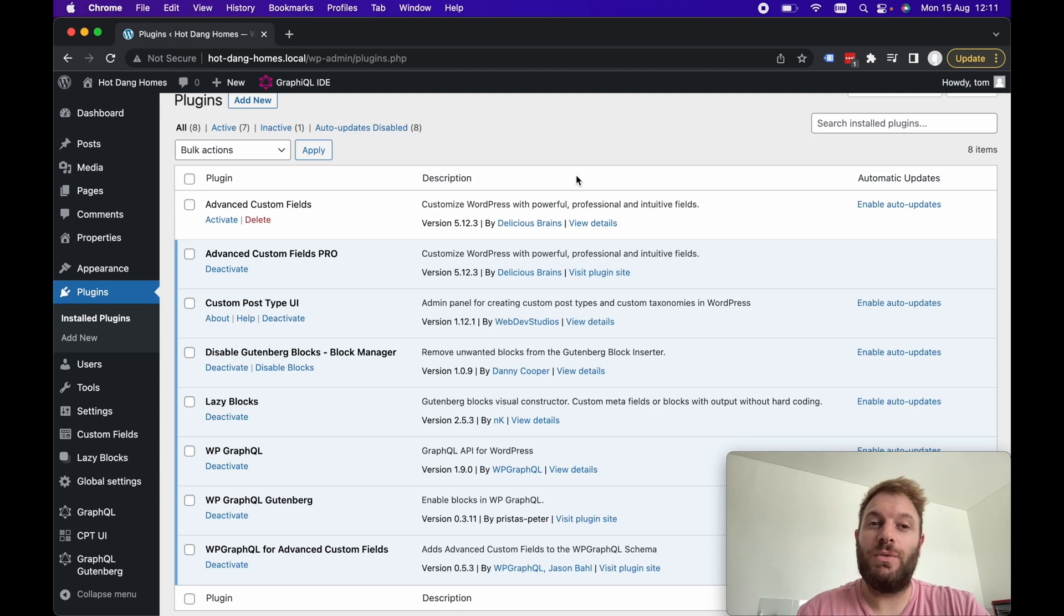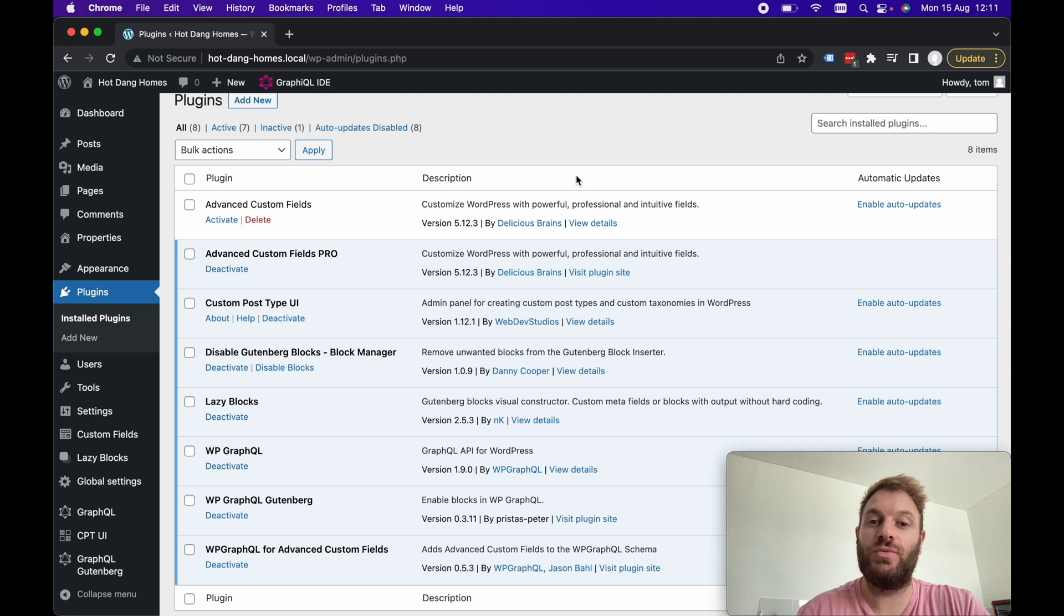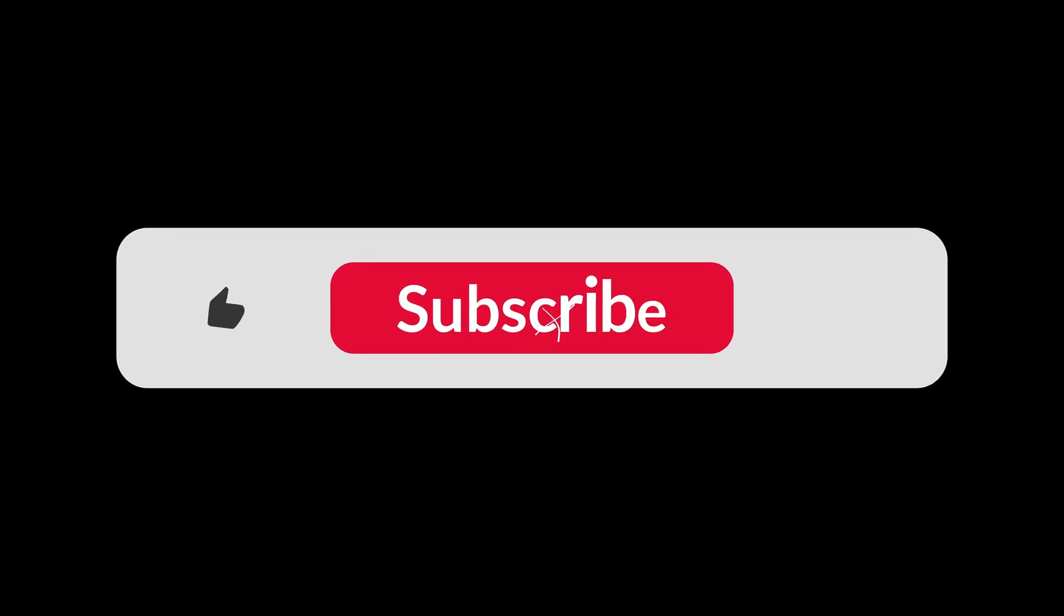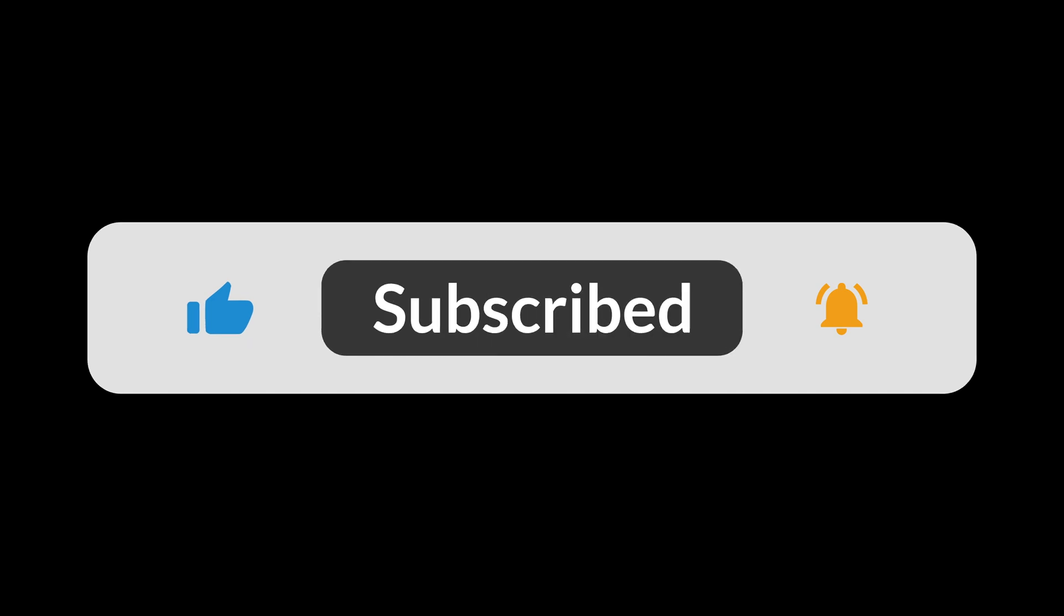Hey guys, in this video we're going to be looking at the essential WordPress plugins that you need for headless WordPress development. Now I've already got an example WordPress site up and running here and this is actually part of a new course I'm creating.